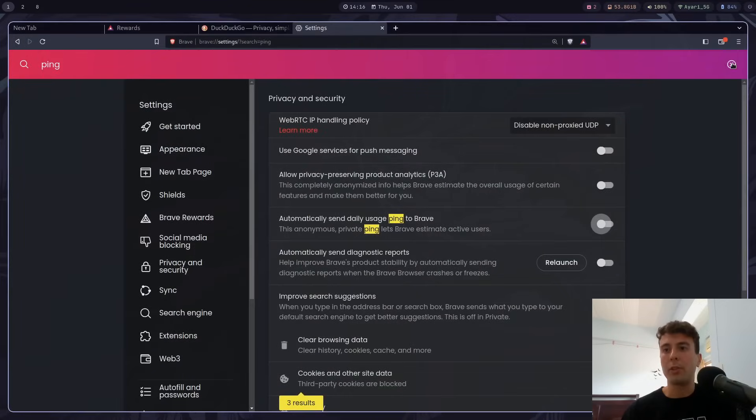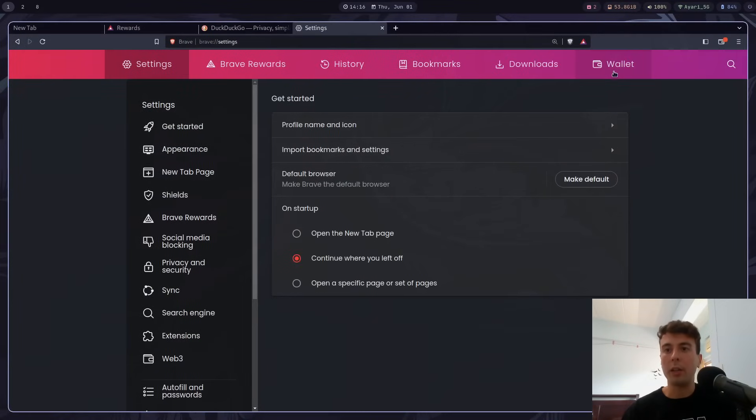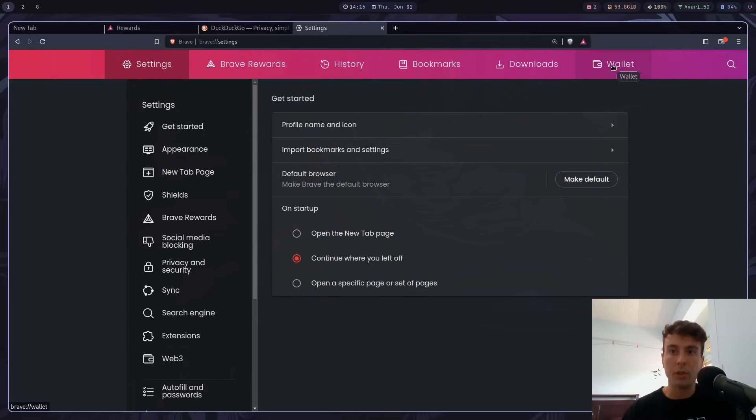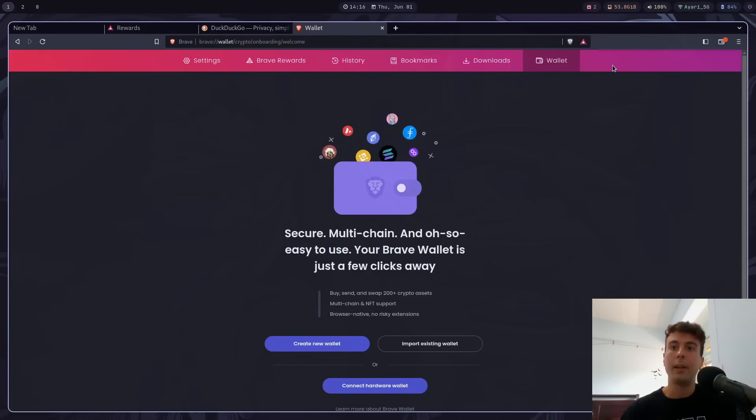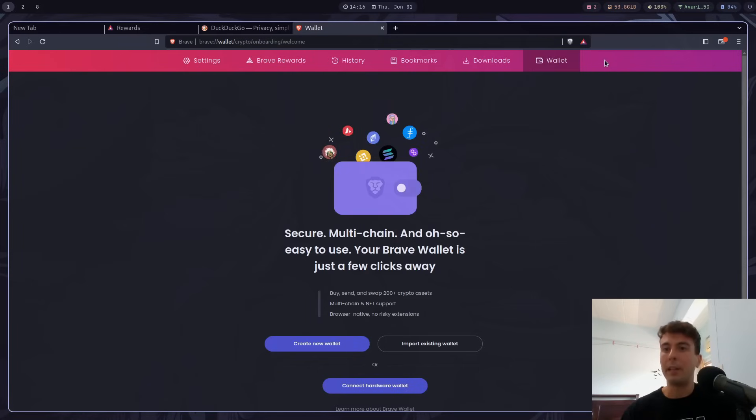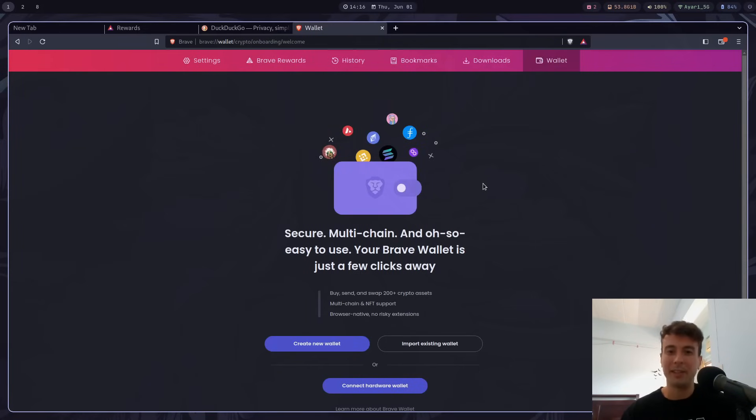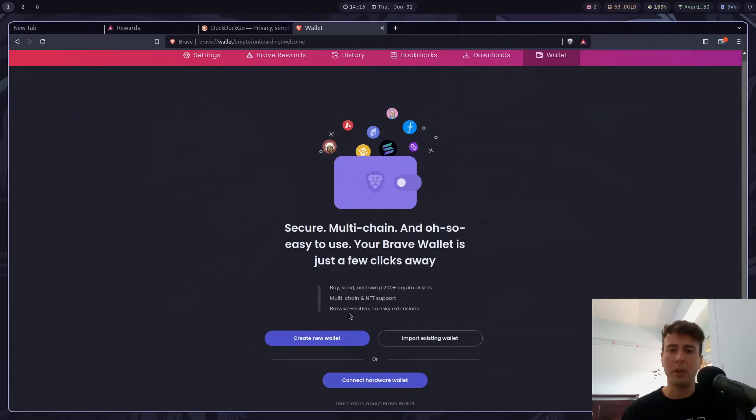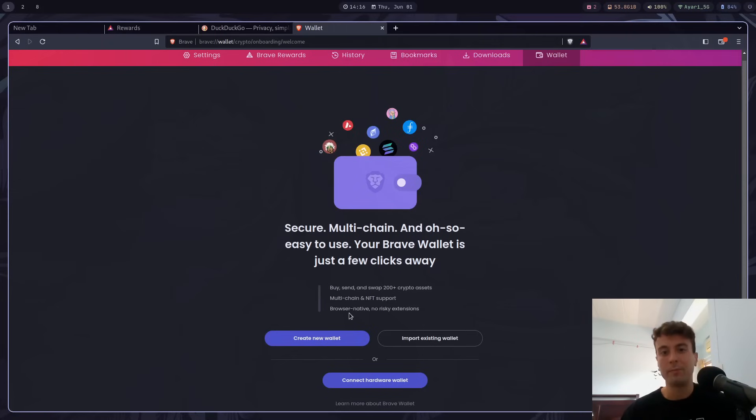Talking about useless features, they also have a wallet here. A crypto wallet that you can put in your browser because that seems like a great idea, I guess. But you might be thinking that this is the wallet where your BAT or your Brave Rewards are stored. It isn't. This is just a new wallet that you can create and put all of your crypto assets in here. I don't know why you would keep them in your browser, but you can do that if you want to.